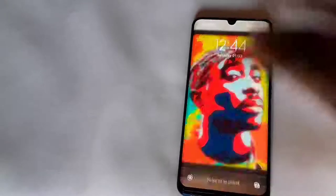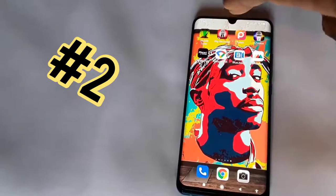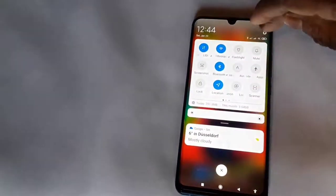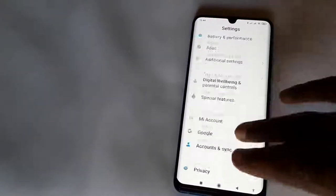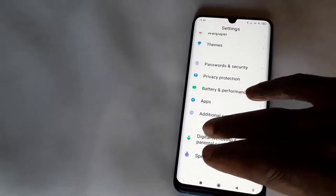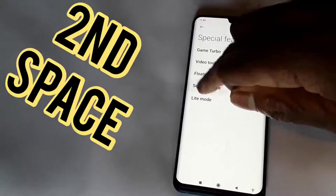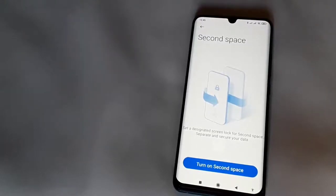The second feature I'm gonna talk about that I find absolutely special — go to Settings, scroll back down to Special Features again, and this is called the Second Space. It says 'Turn on Second Space.' Second Space basically means you've got two phones in one — you got your main phone and you get your second phone.